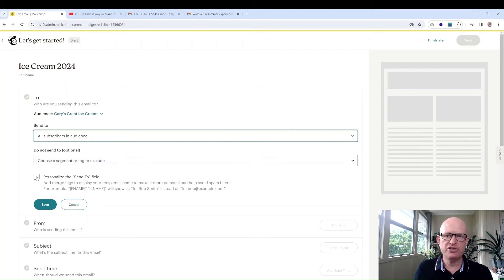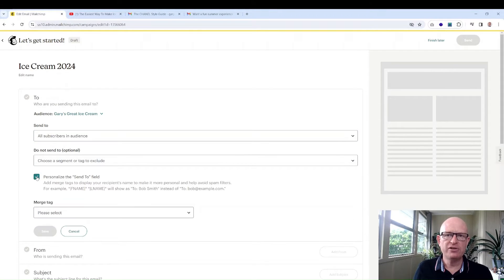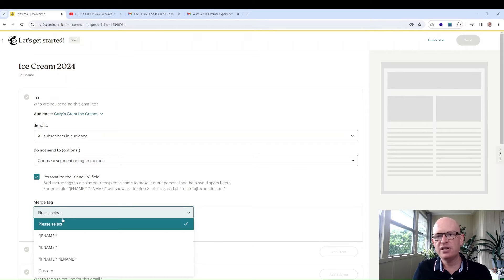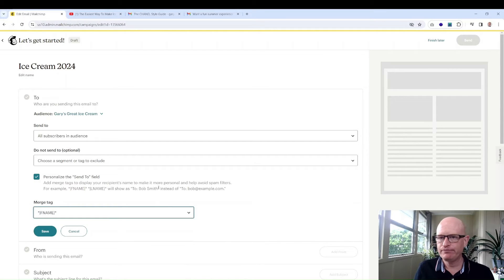Then Mailchimp recommends clicking the personalize the send to field and just select here first name, click save.